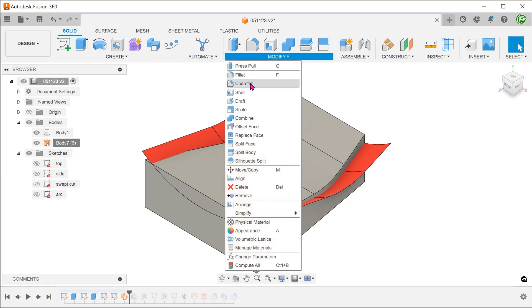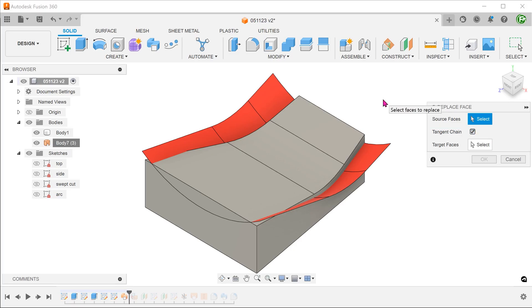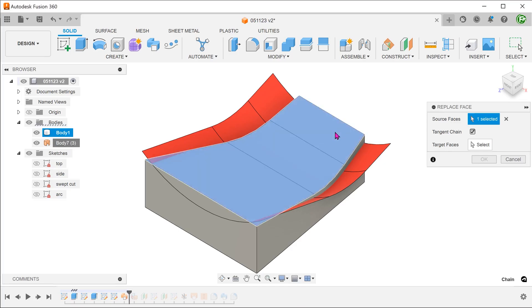Activate the solid tab. Go to modify, replace face. The source faces are the existing faces that you want to be replaced. Check on the tangent chain option and select the existing top faces of the solid body.